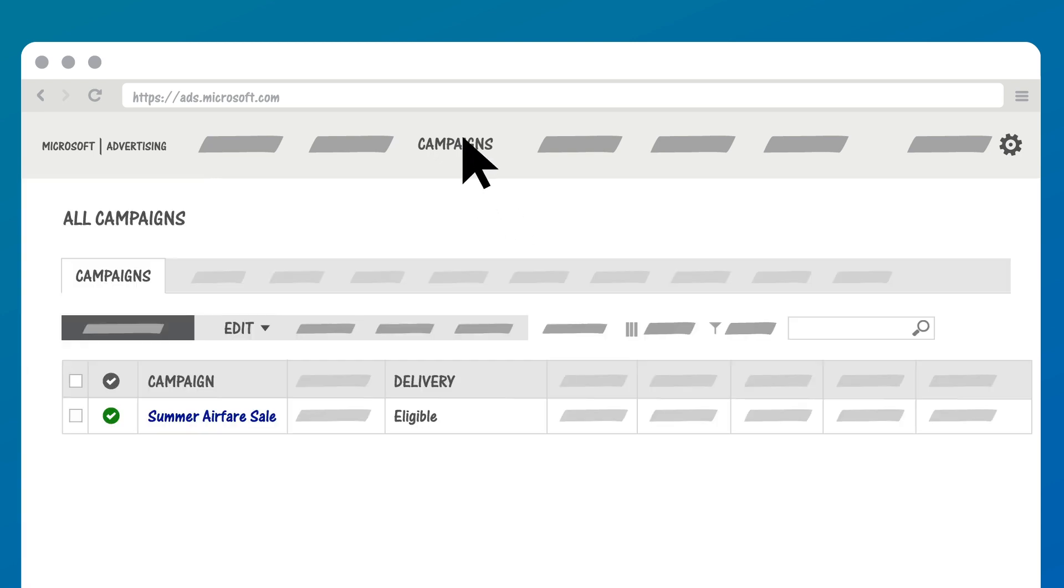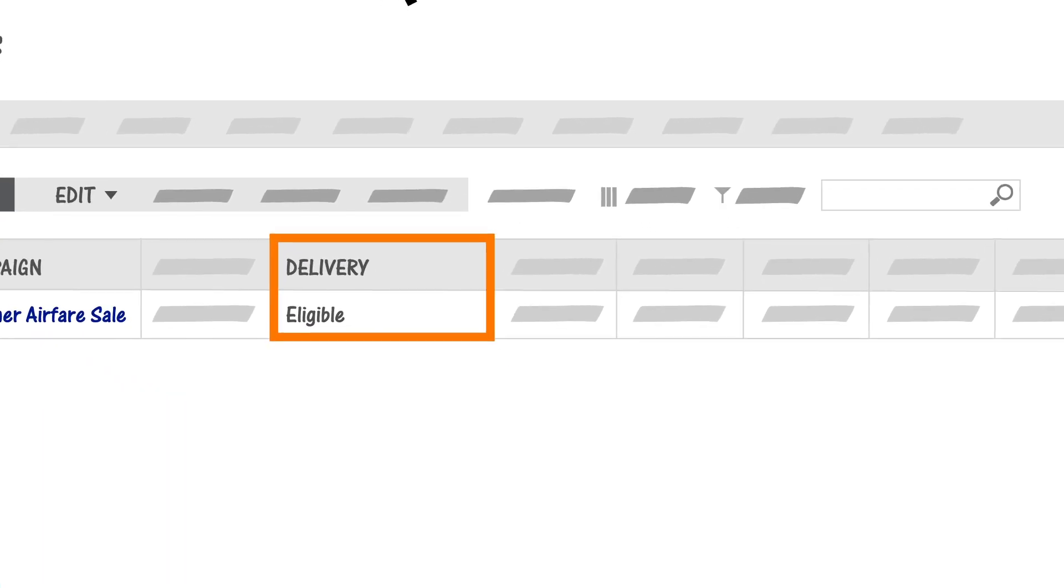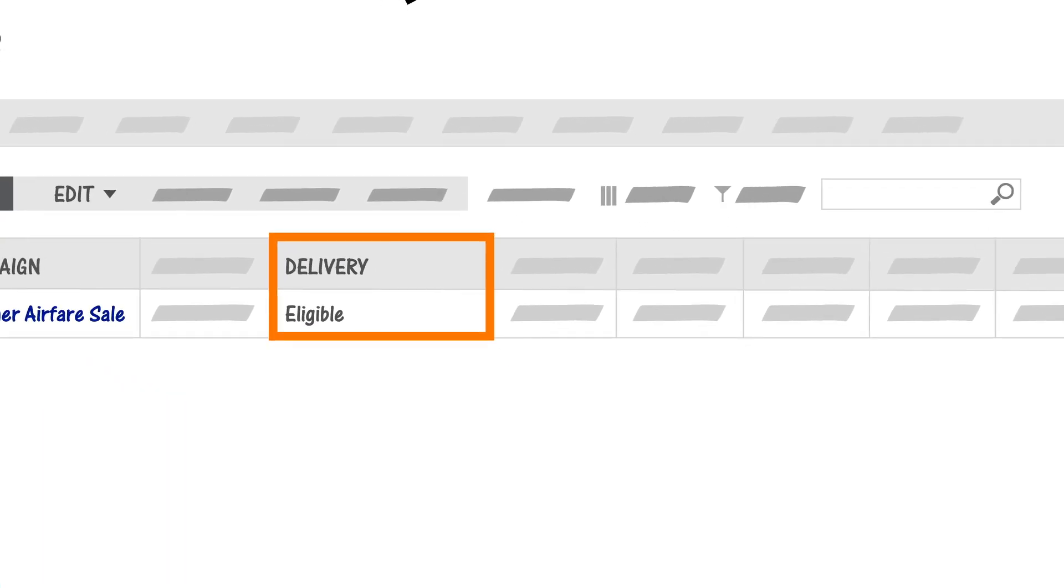Next, you'll want to check the delivery and status of your campaign. The delivery column indicates whether the item is eligible to run. If your campaign is running, the delivery status will be eligible.